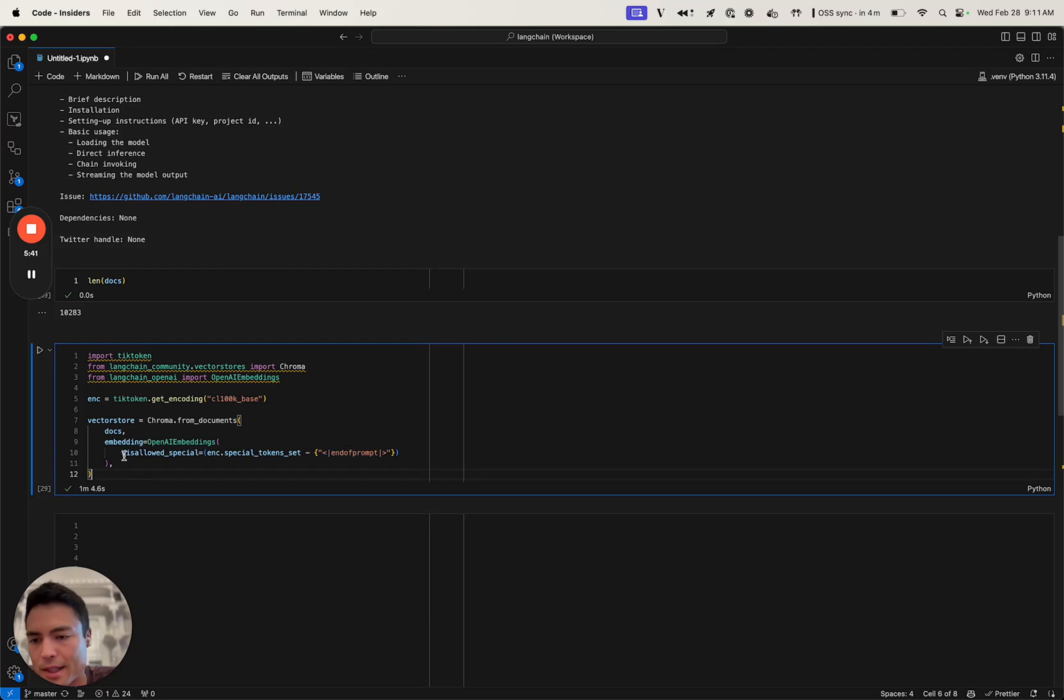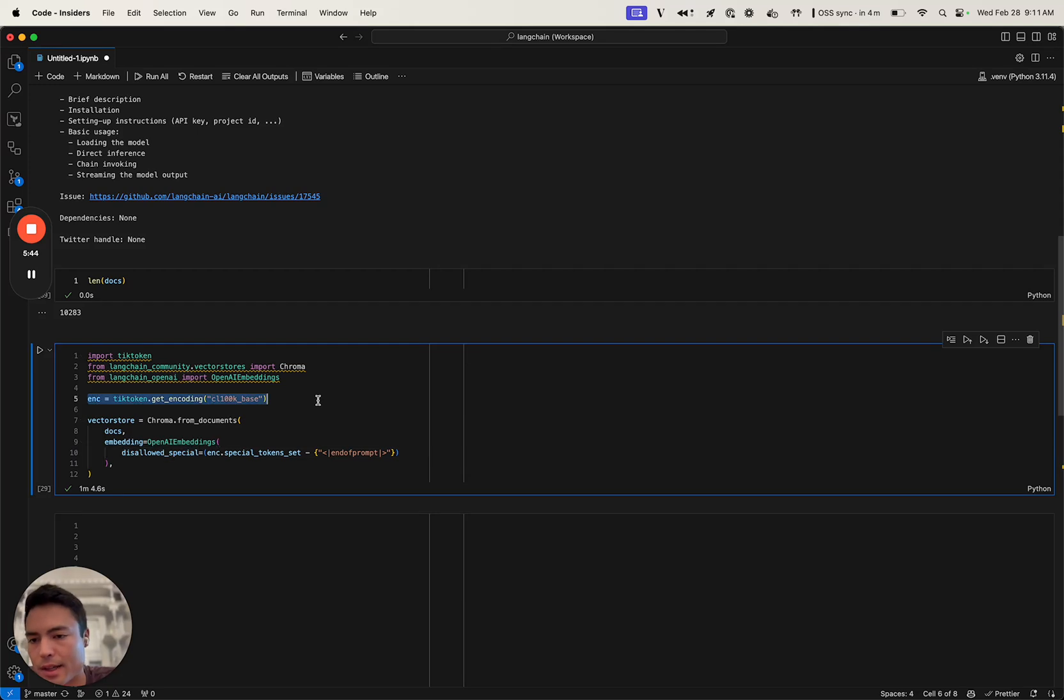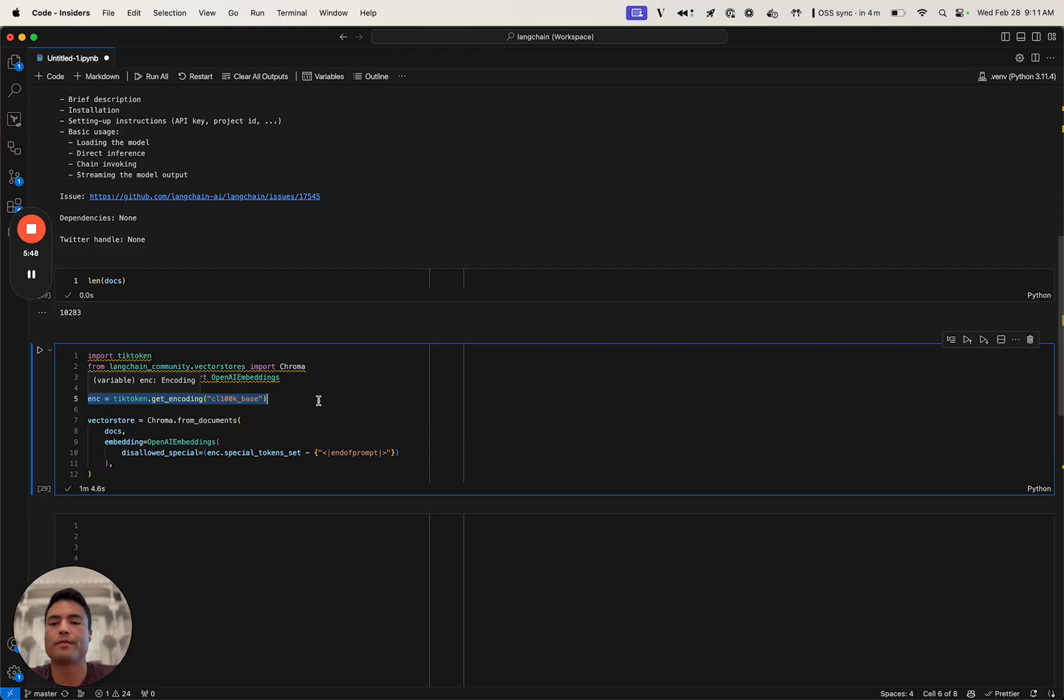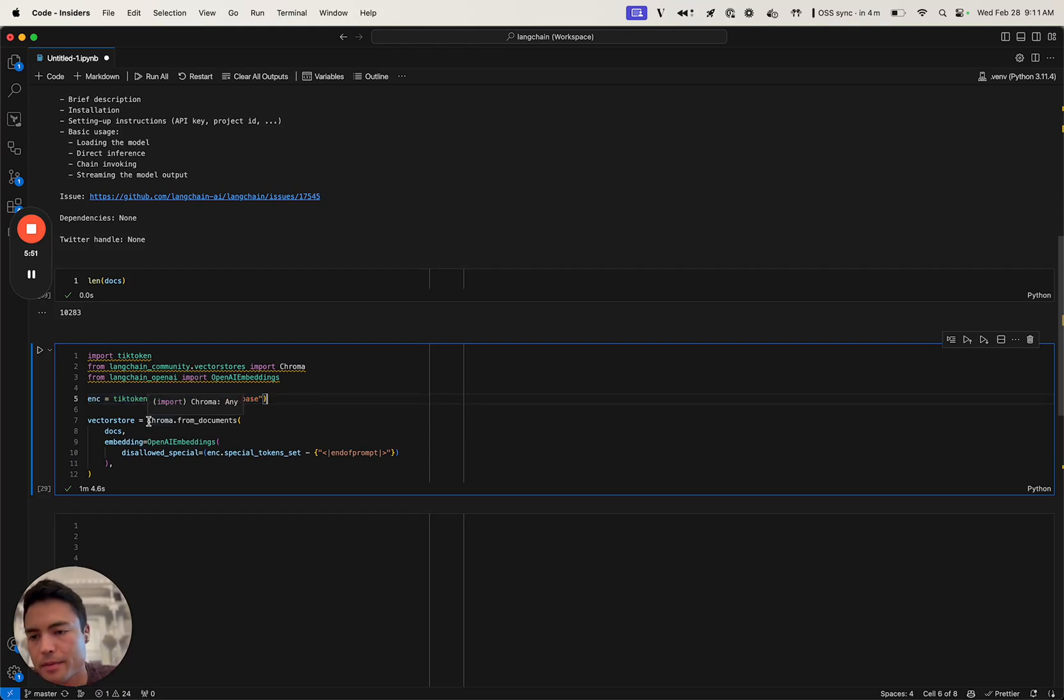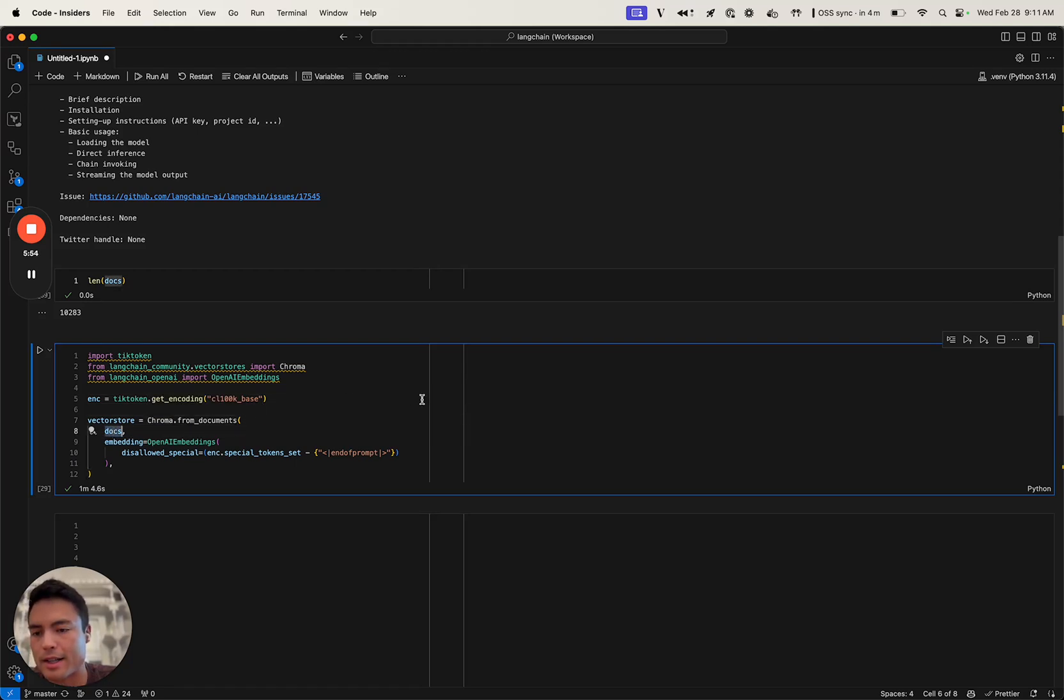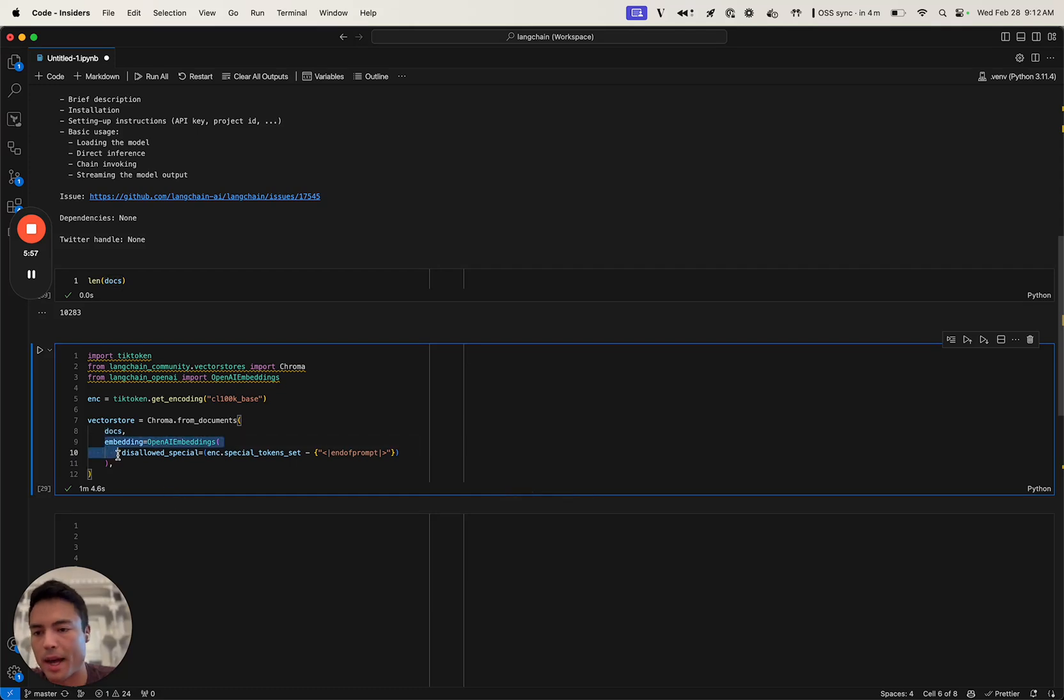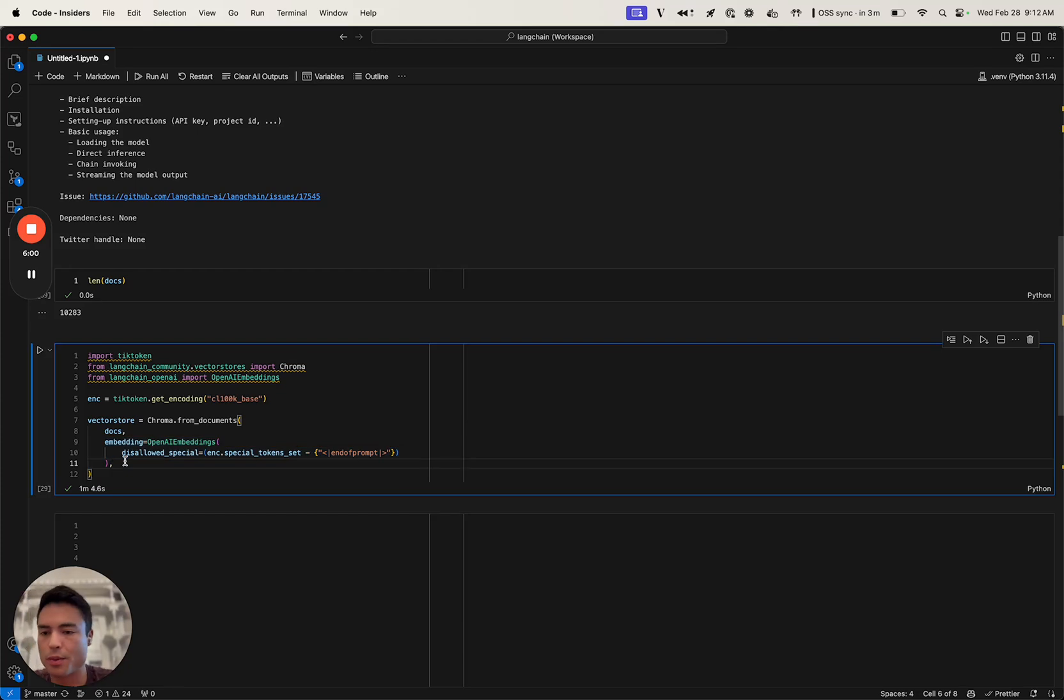That's why we had to get the encoding from tiktoken for the ADA model. Essentially what we're doing here is we're just passing in our 10,000 documents and defining which embedding function we want to use for our vector store. In this case, we're going to use the default OpenAI embeddings model.